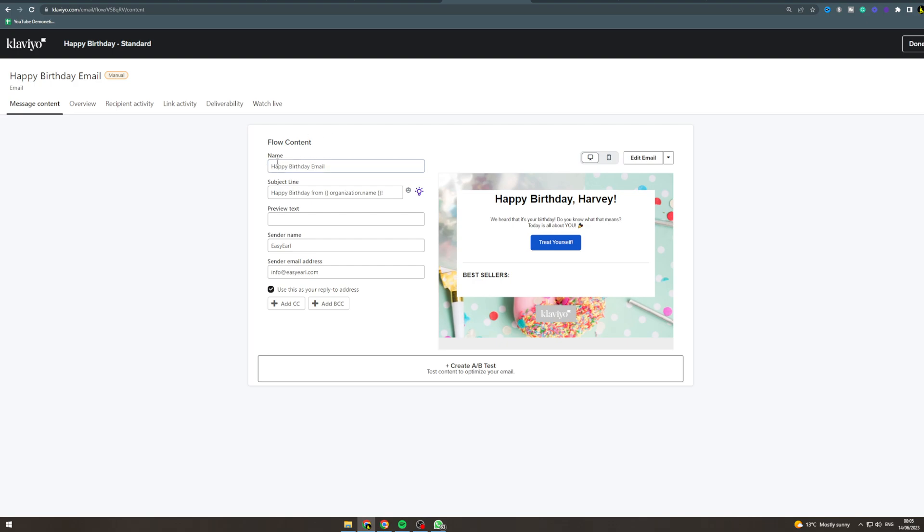Okay, so now we can edit the email. This thing where it says name here - this is just for you, this doesn't get sent to them. Now subject line 'happy birthday from organization name' - this is going to get sent from you. I would recommend to change this, put something like 'a gift for you on your birthday' and put their name or something like that.